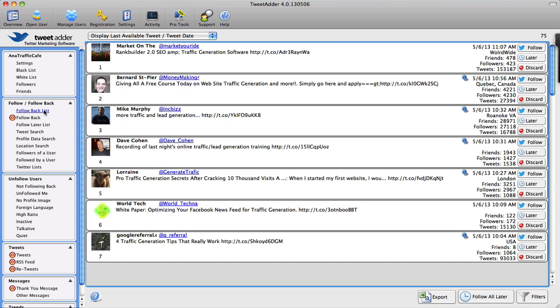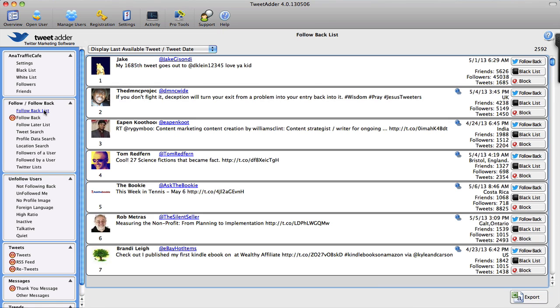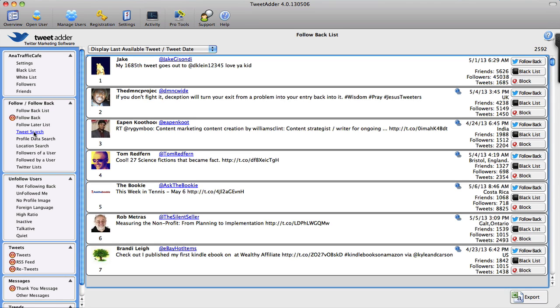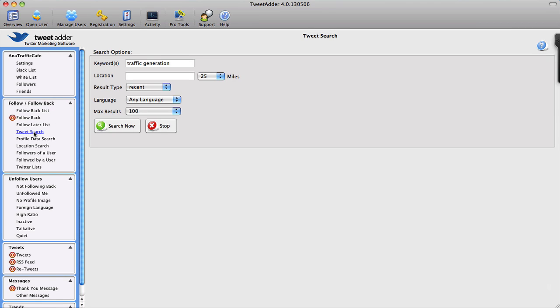If I go under Follow and Follow Back feature, I can perform several searches. I can do a tweet search just like I did right now. I searched for traffic generation to find targeted tweets for my specific niche.